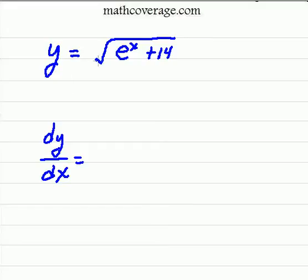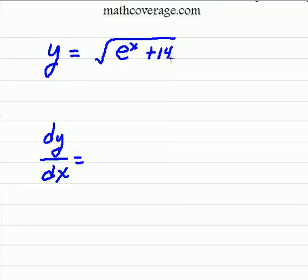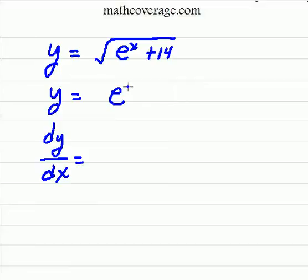We have y is equal to the square root of e to the x plus 14, and we're asked to find dy over dx. Remember, that's the same thing as finding f prime of x or y prime, and so this means just take the derivative. The first thing I'm going to do is rewrite this and get it out of radical form and write it in exponential form.